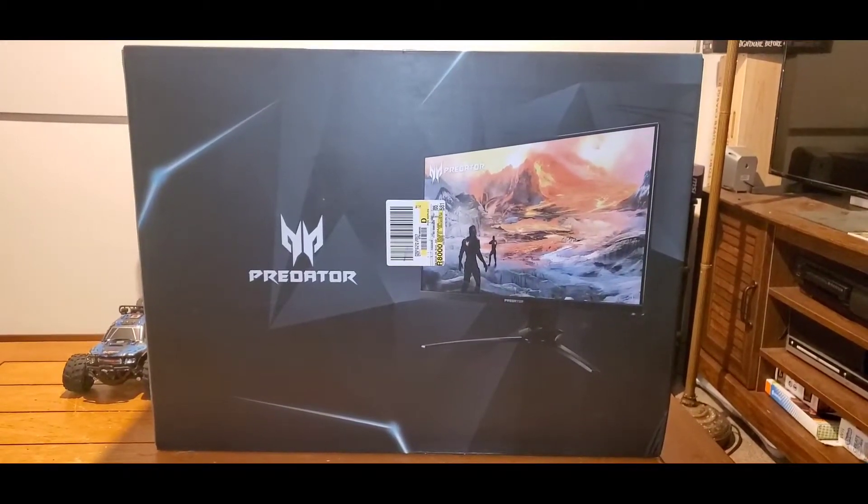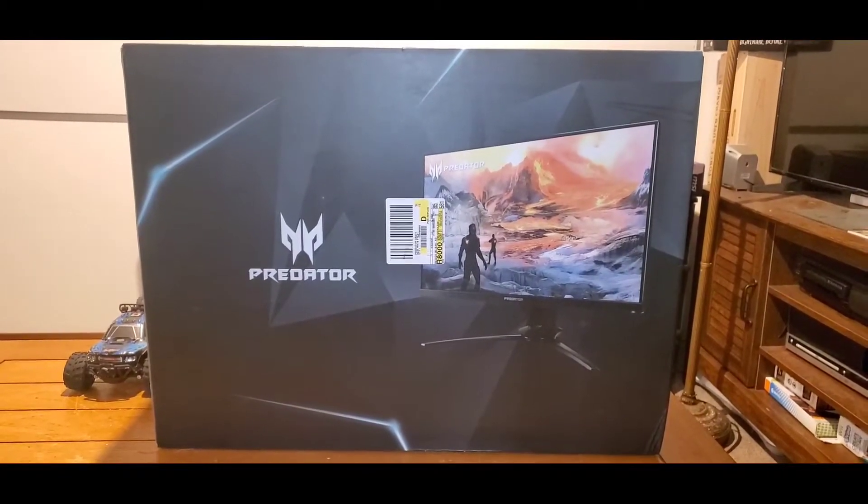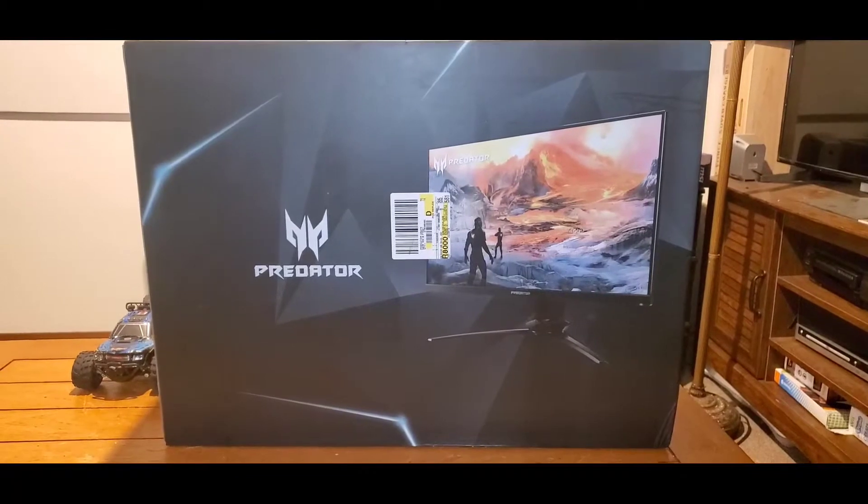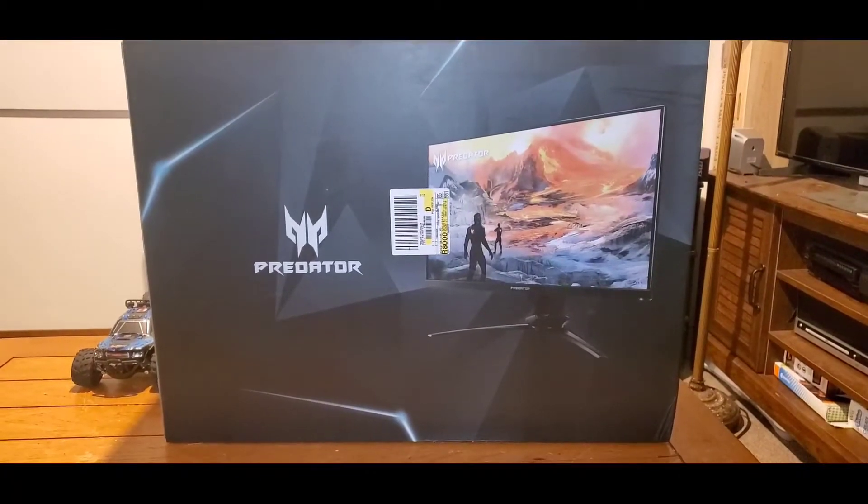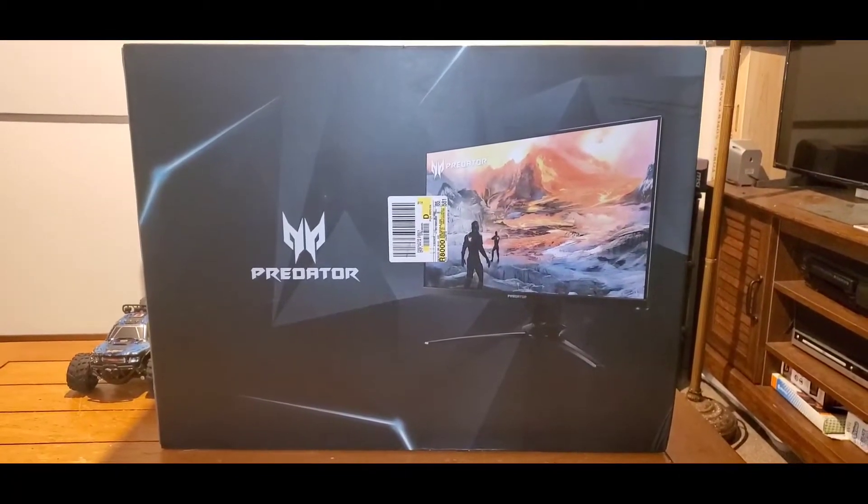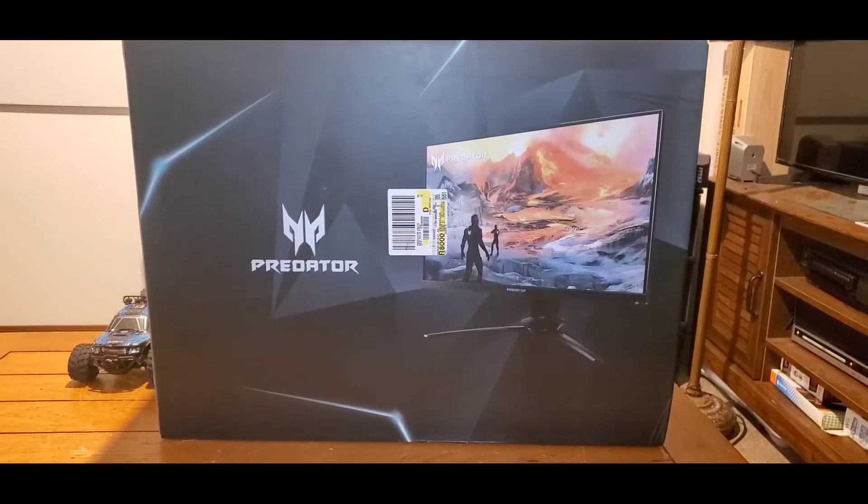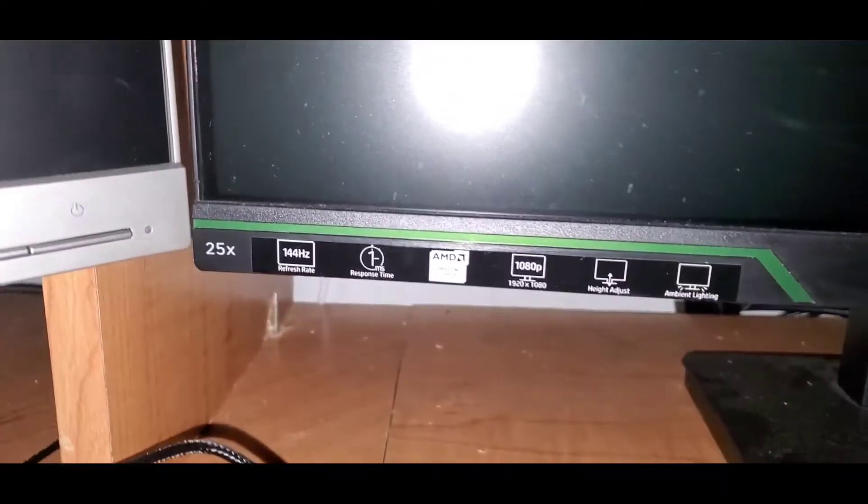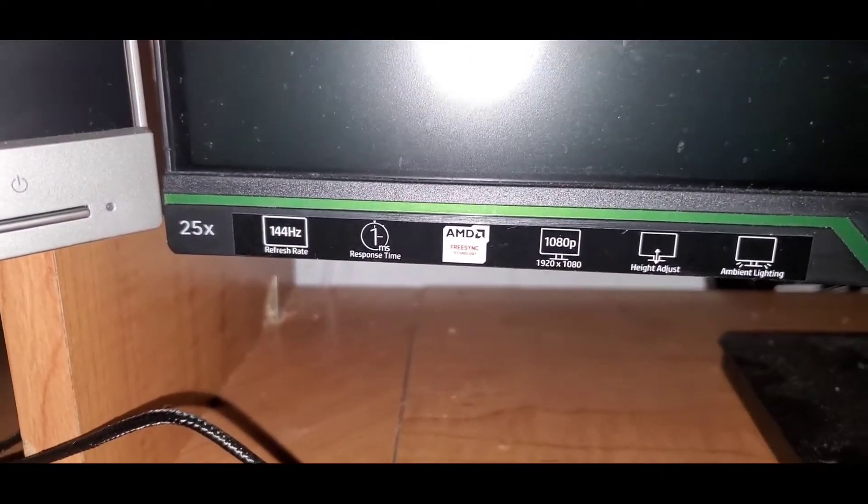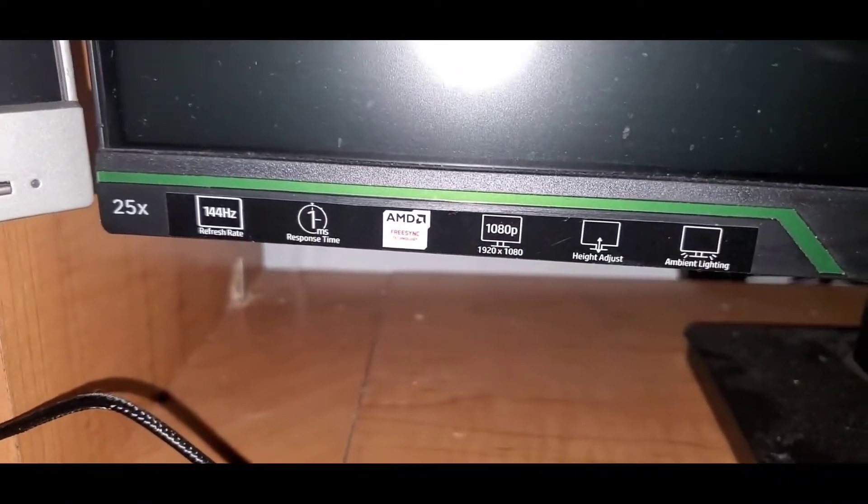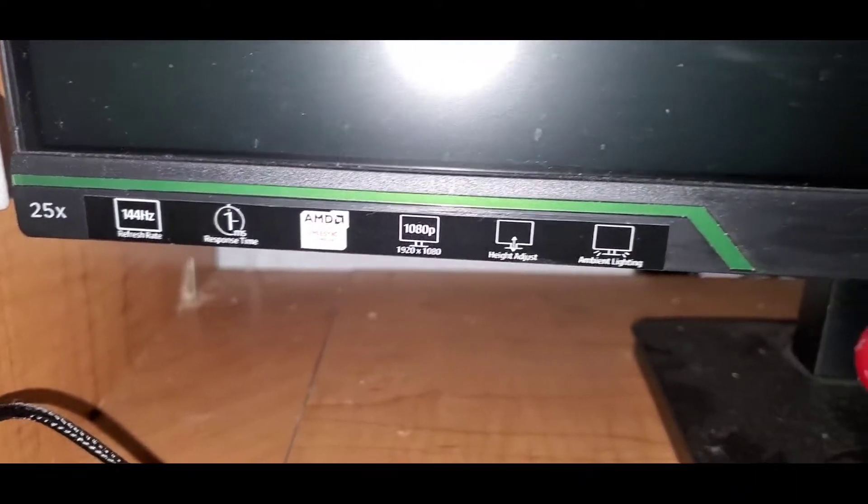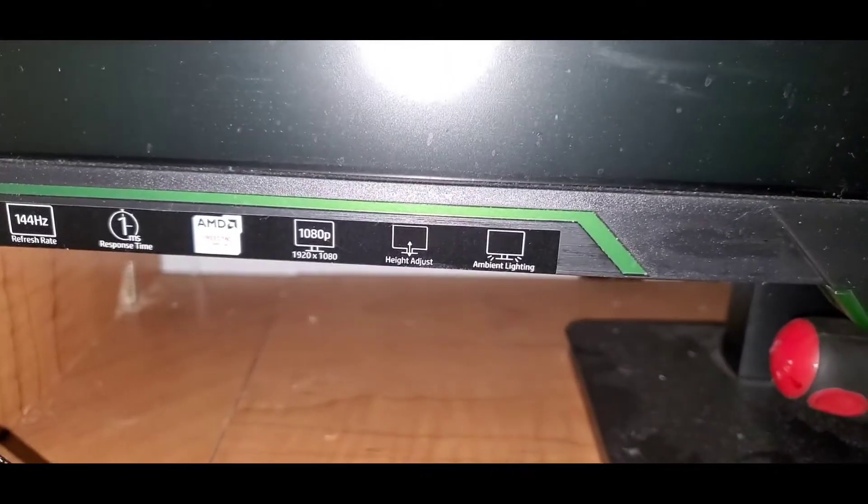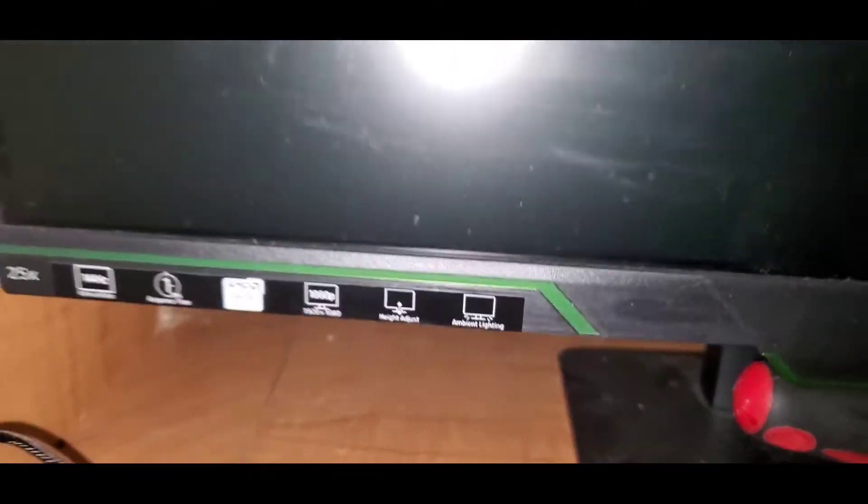I decided to upgrade my monitor. Right now I'm running two monitors. One is an HP 1920 by 1080p which comes with 144 Hertz, one millisecond response time, AMD FreeSync, 1080p height adjust, and ambient lighting. This is my original monitor when I set up my computer. I also dual screen my setup with this Lenovo 1440p, 60 Hertz, four millisecond response time monitor.